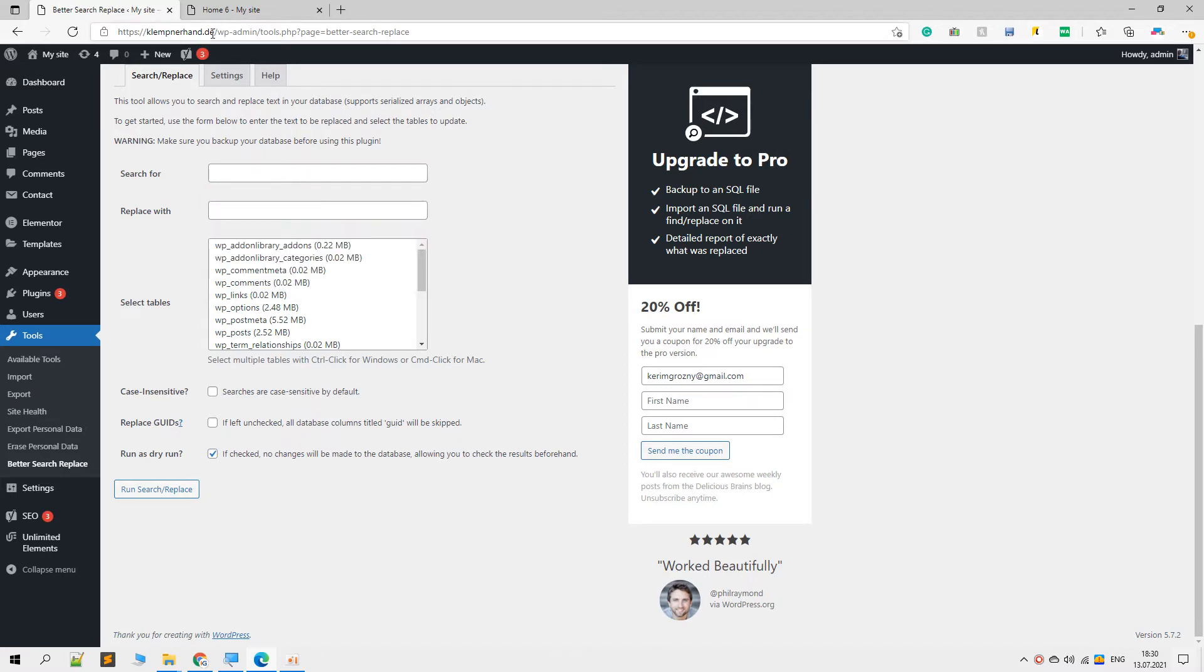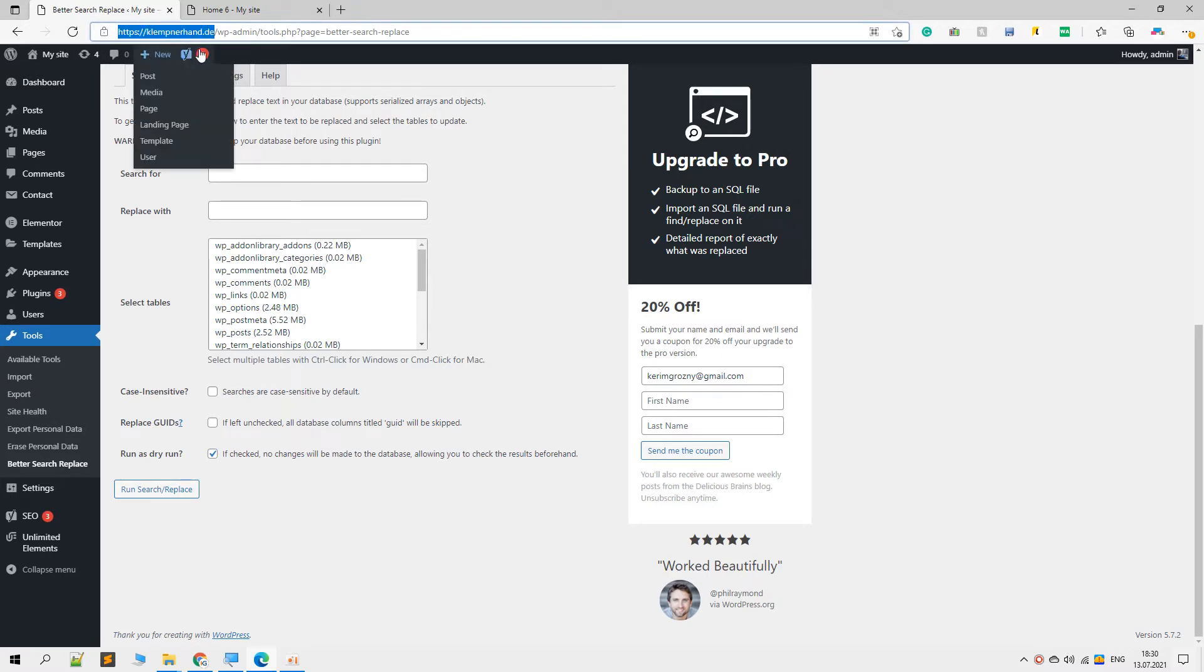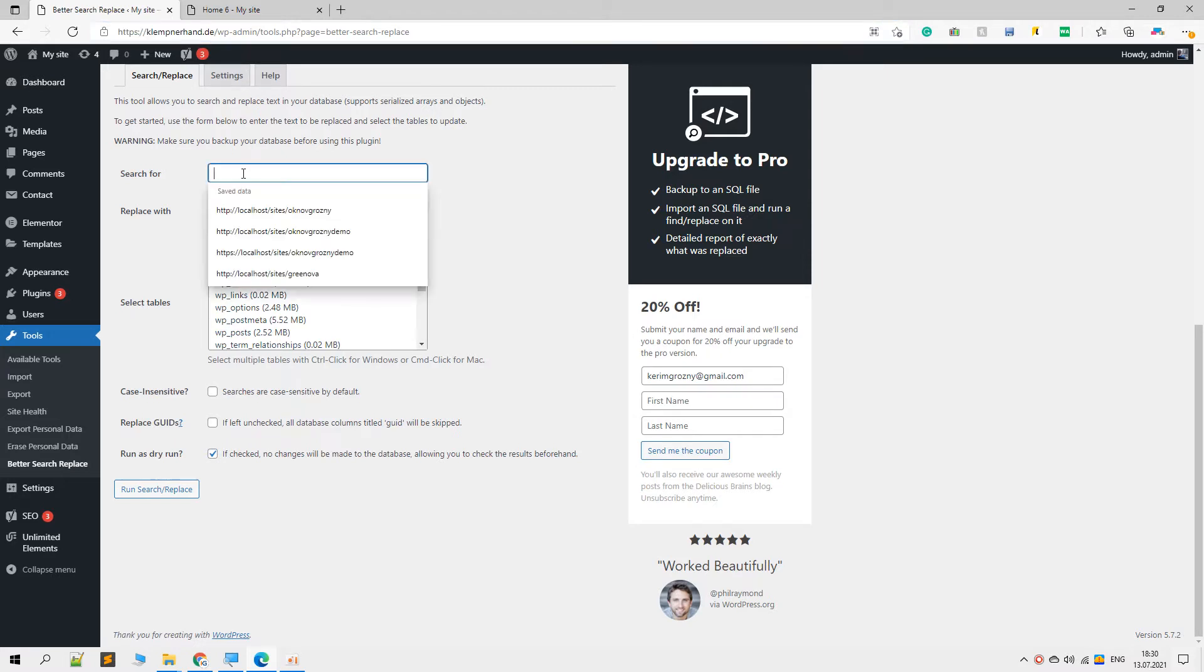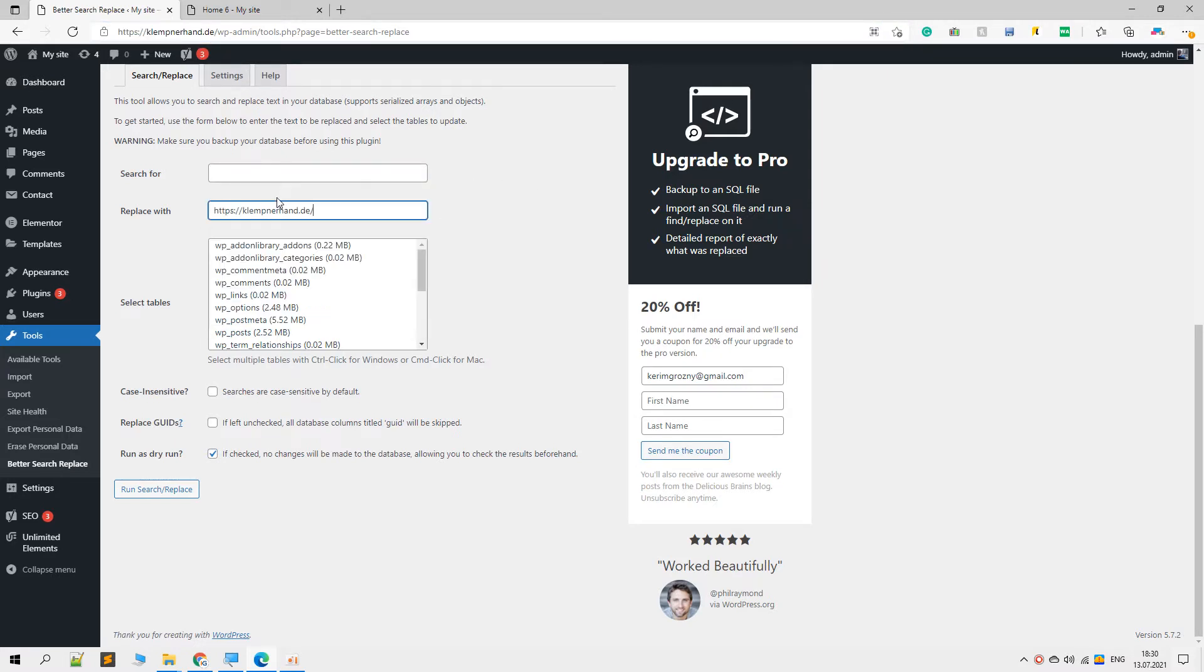Right here you can see that the new domain name is clamp clamp neural hand dot d, which is a German website. Let's look for the old string name and replace it with a new one. Let me remove the last slash.